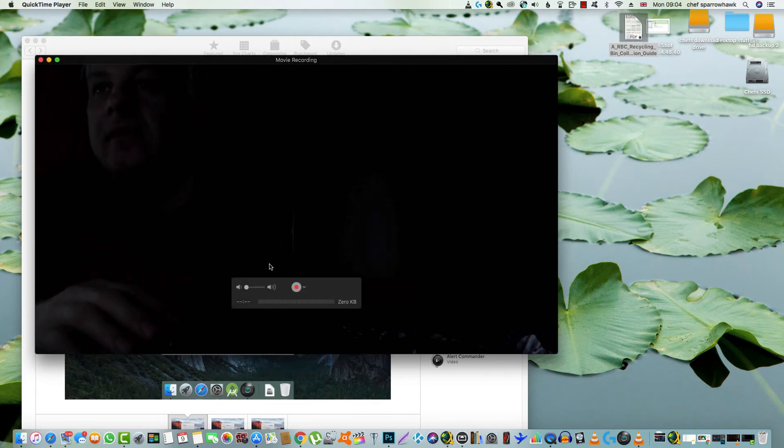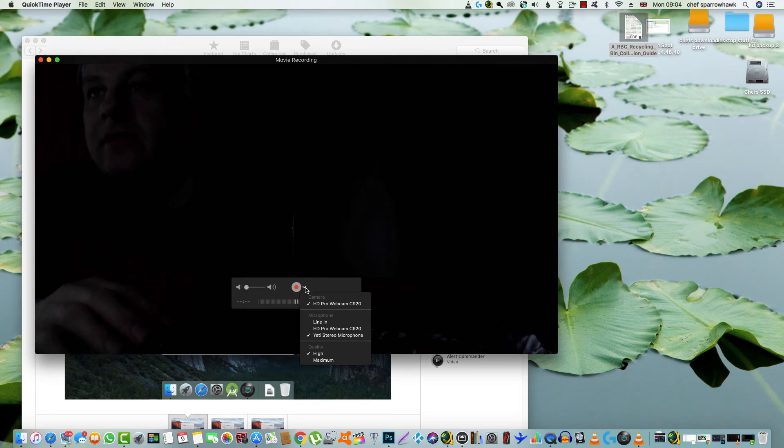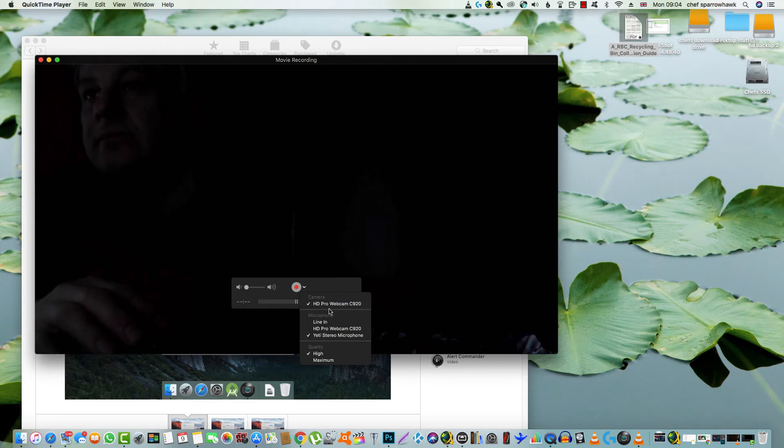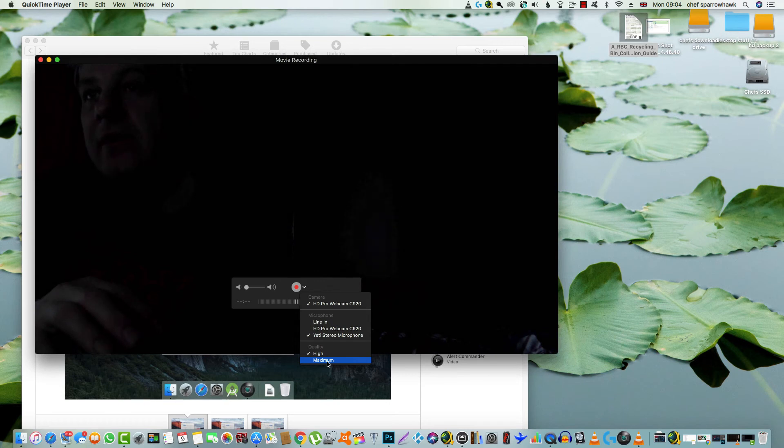If you go here just to the right of the record button, you've got a little dropdown there. All you need to do is change it to maximum and you'll watch the screen get bigger.